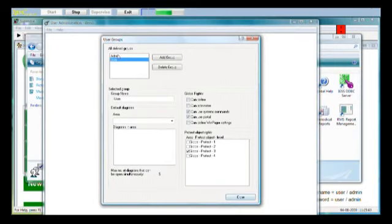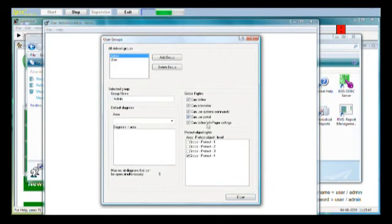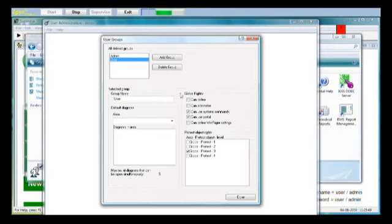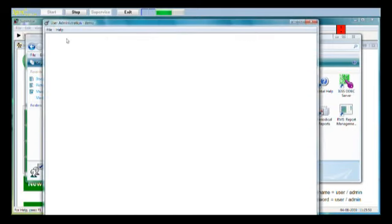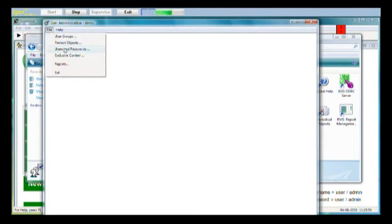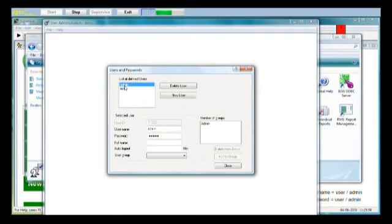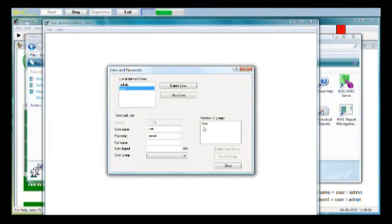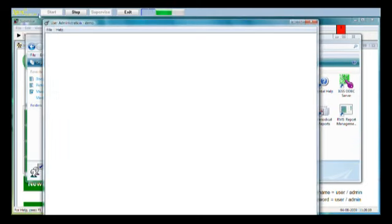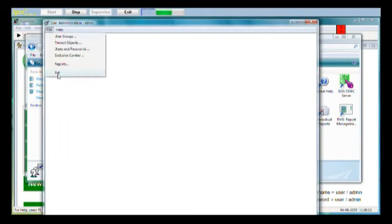We can see that the admin user is allowed to do everything here. He has all the global rights. The user has a restricted number of rights in our system. Let's go file, users and passwords, and again we can see that the admin user is a member of the admin user group and the user is a member of the user group. So those are the two users we have in our demo configuration. We can use them for safe commands.